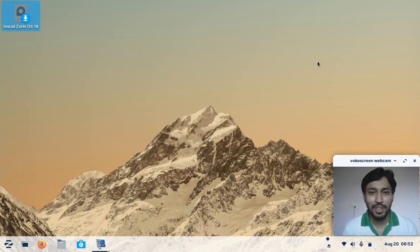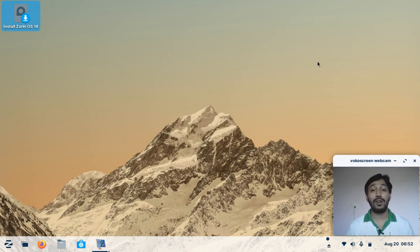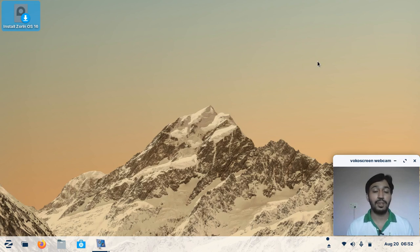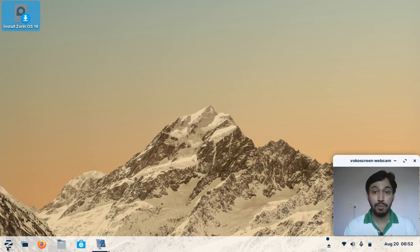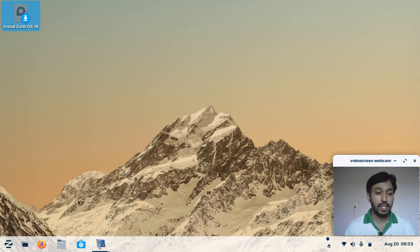Hello everyone and welcome to my YouTube channel. Today I am discussing the new look of Zorin OS 16. It is now finally released — Zorin OS 16 is based on Ubuntu 20.04.3. It took quite a long time for this distribution to release, but it does justice because a lot of new features have also been introduced in this version of Zorin OS.